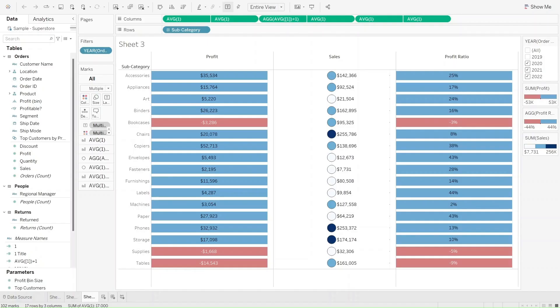For the next couple of minutes, we will need to recreate the following table. This table shows profit, sales, and profit ratio for the following subcategories.